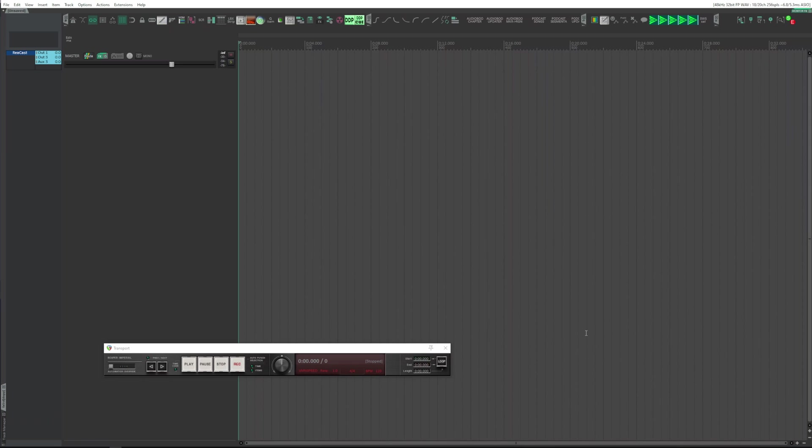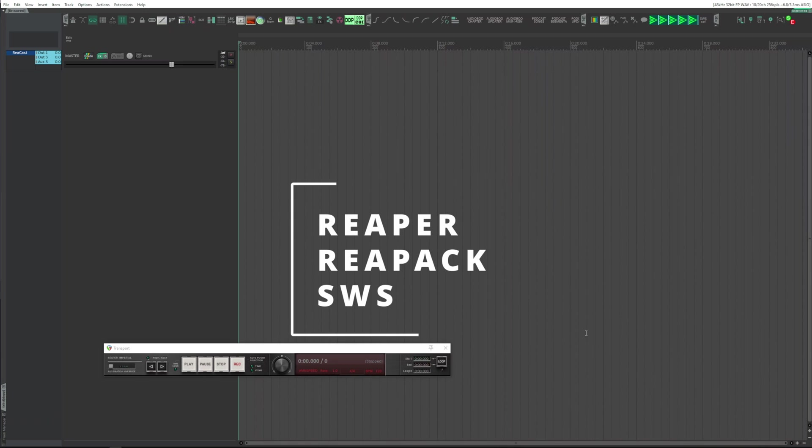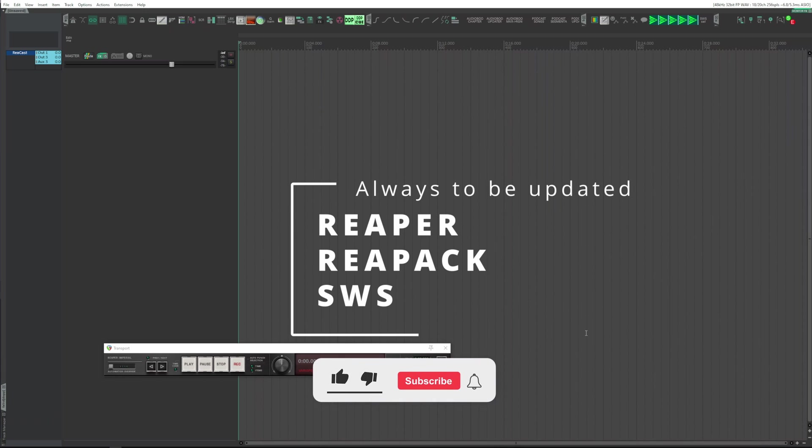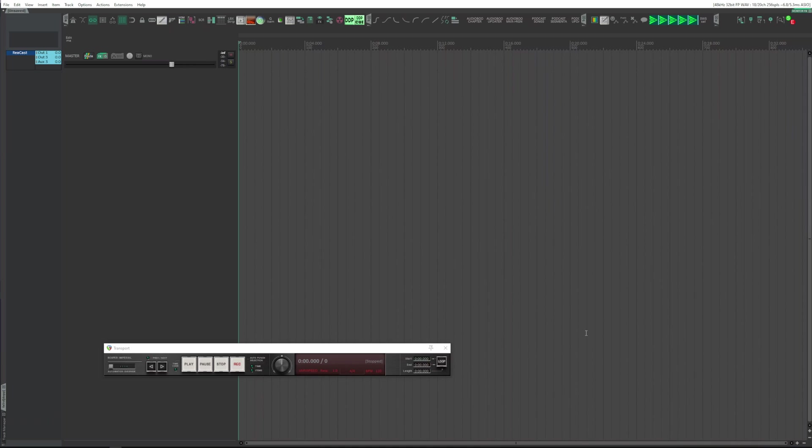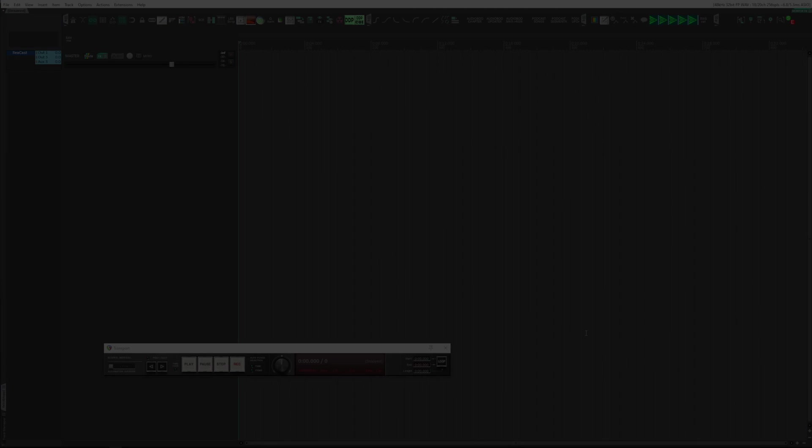Always update Reaper to the last current version, ReaPack and SWS included. There is no valid reason in the world not to do it. I don't answer and I do not give any assistance for issues occurring on old versions.